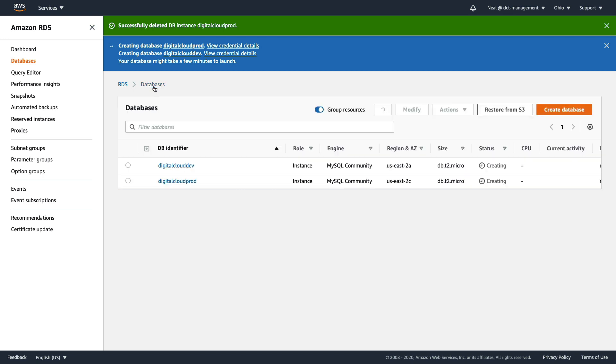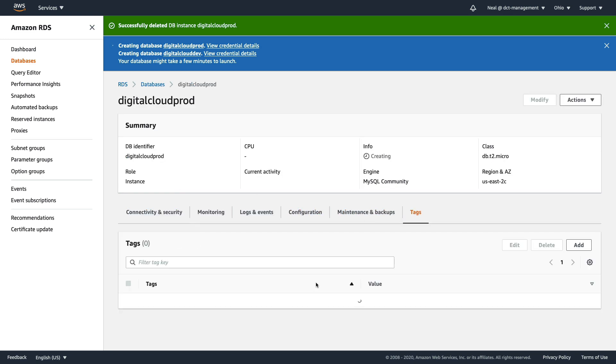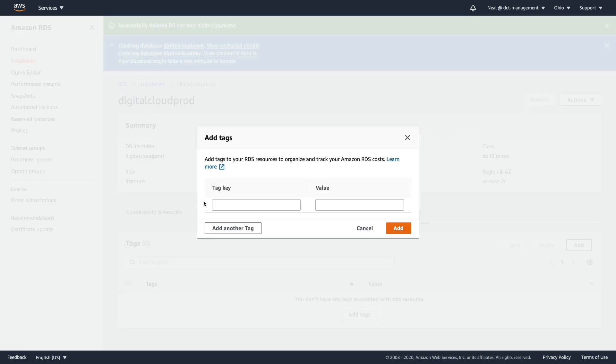Then we'll do the same for the production server. We're going to go to tags, click on add, type environment and then production, and then click add.